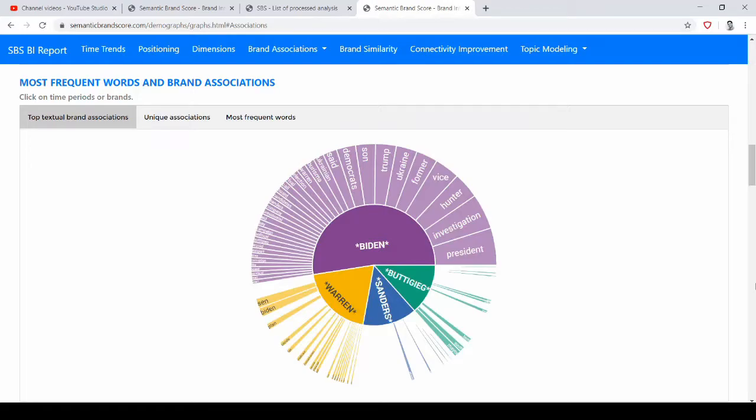In this second video we keep with our example on the primaries of the Democratic Party and we look at brand associations.